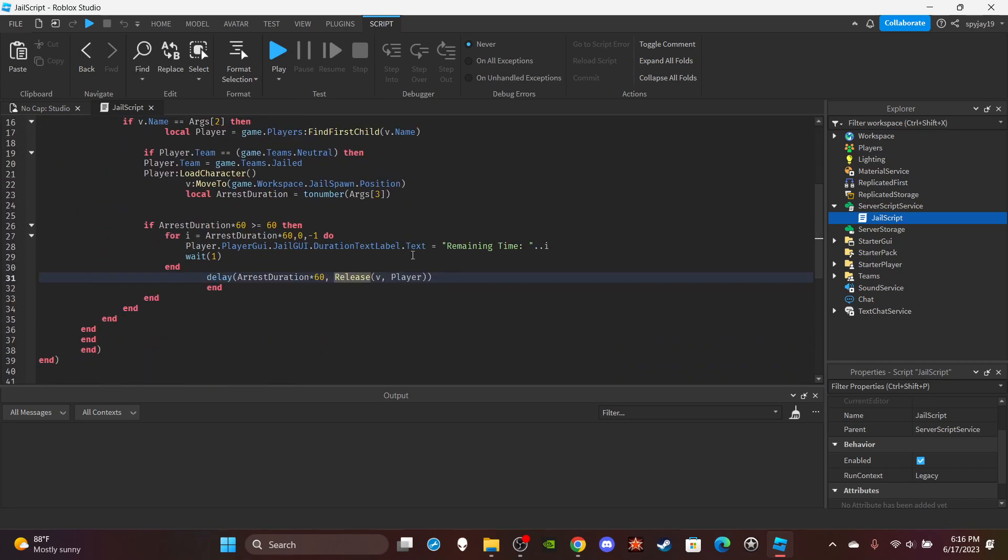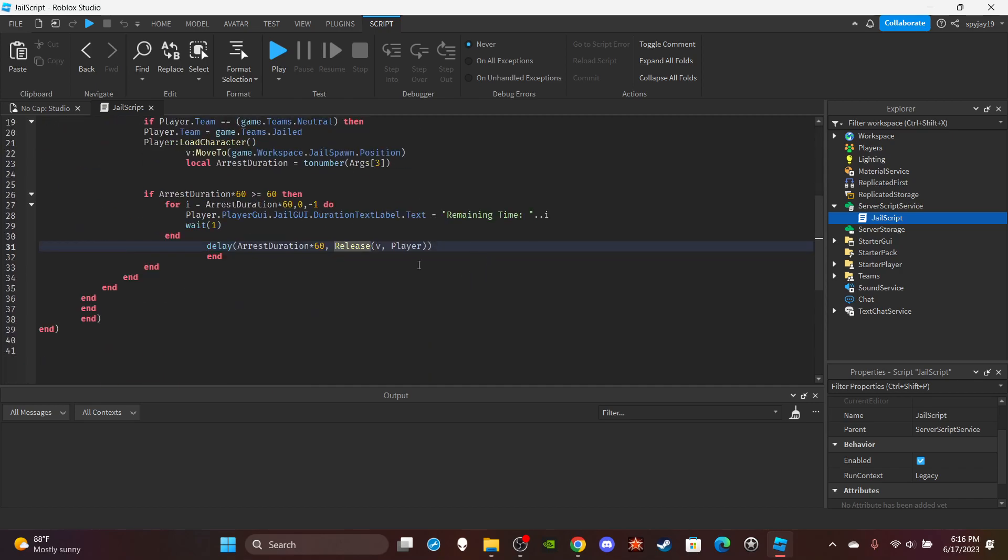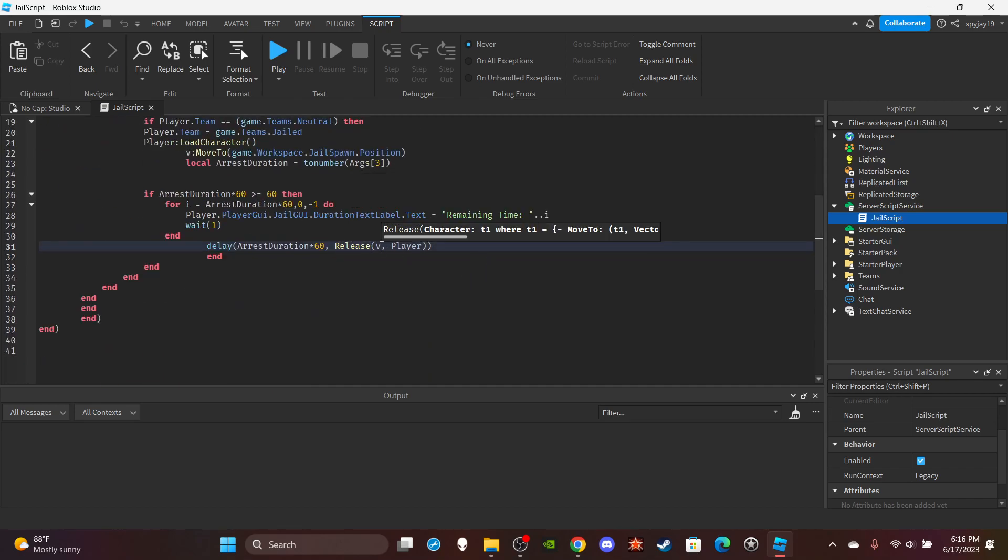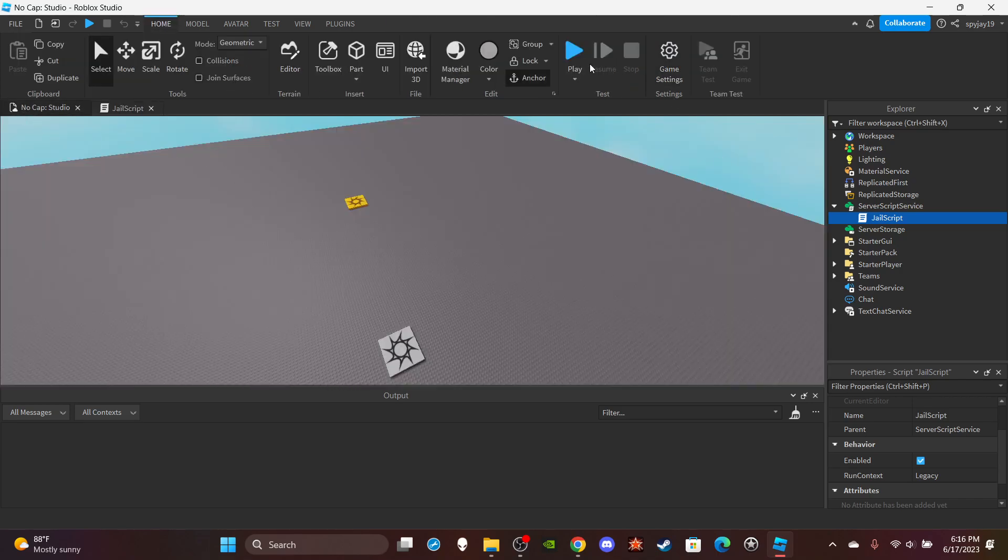The local function release, so make sure you type it as is. Right, so pretty much gonna call back to this function. You're gonna send over the character and the player. Then on this function pretty much we've received the character and player, gonna set the player's team to neutral, move the character back over to the neutral spawn, and then clear that, clear the text so almost as if the GUI isn't enabled.